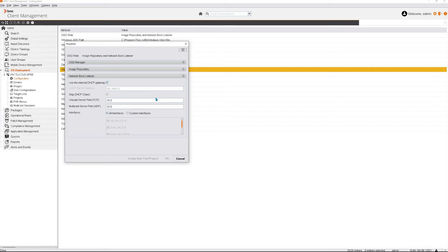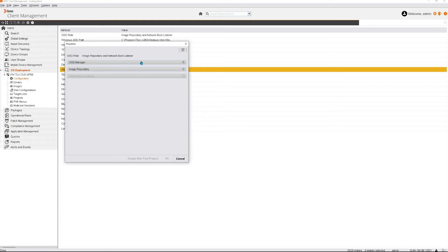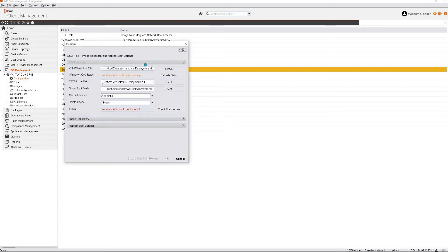To start with the module, I suggest that you let it set to all interfaces and that you can update this later on if you need. Let's have a look at the current status of the ADK installation here. As you can see, it's currently installing the Windows ADK. This might take a little more time.